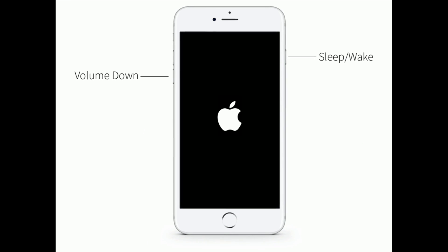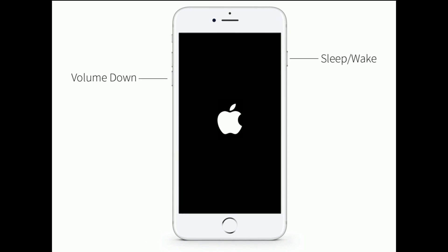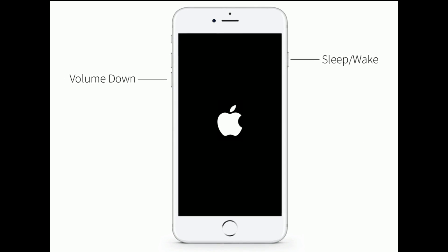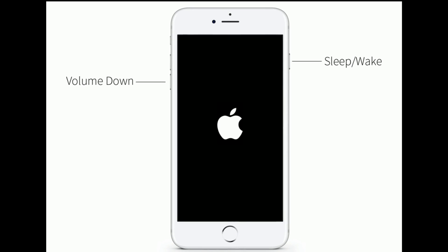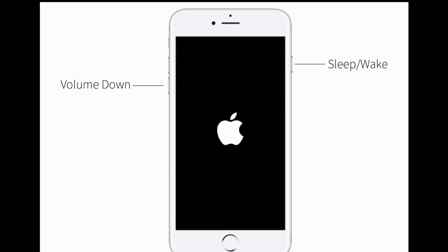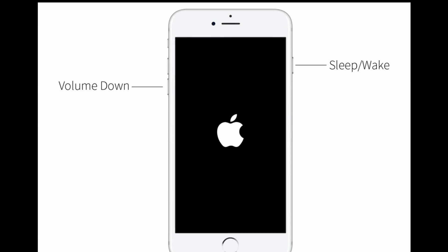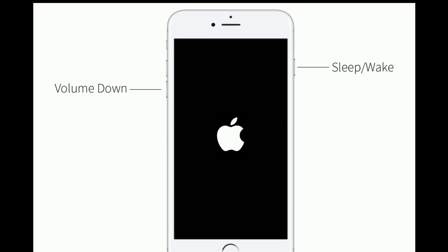For iPhone 7 and 7 Plus, press and hold the sleep or wake button and volume down button at the same time until you get the Apple logo on your iPhone screen.